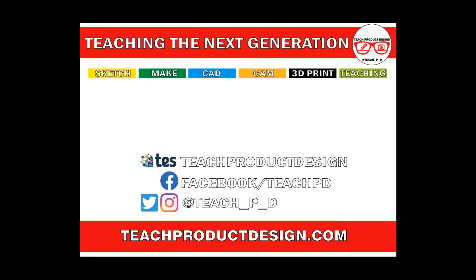Thanks for watching and if you found this content helpful please click like and subscribe and also check out any other resources and videos created using the links in the description I'll see you on the next one.